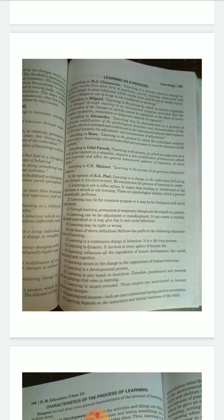Learning is also based on incentives — therefore punishment and rewards play vital roles in learning. For example, if you do something bad you get punished for it, and if you do something good you get a reward or a prize. This creates a kind of enthusiasm and positivity in us. Learning is also target oriented — these targets are manifested in human behavioral changes.